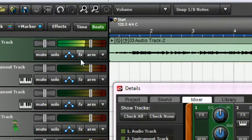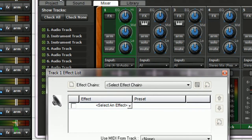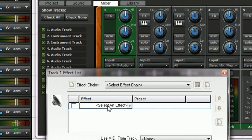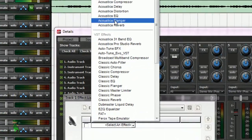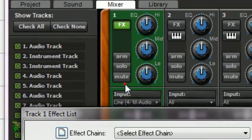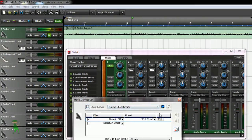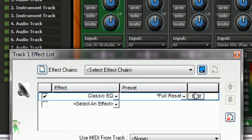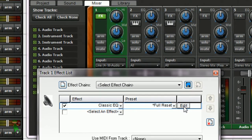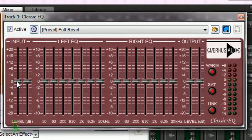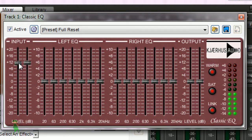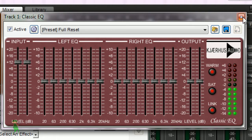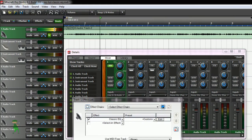We go to effects here, select Classic EQ and leave it to full reset, and click edit. Then increase this to 12.